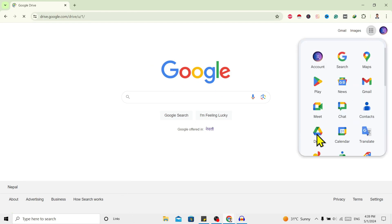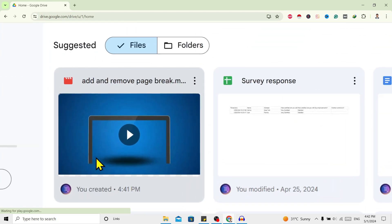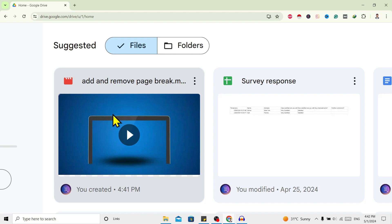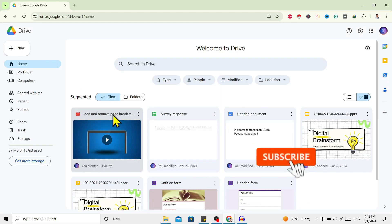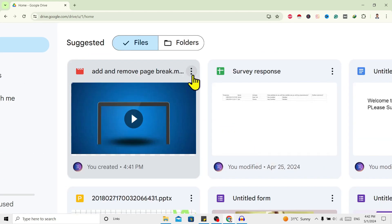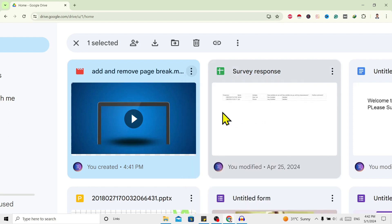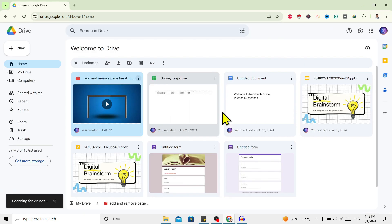Now I'm here in my Google Drive. First of all, this is my video which I want to download. Now over here you can find this three dots more options. Click on this, and over here you can find download. Just click on this, and now it's scanning for virus.